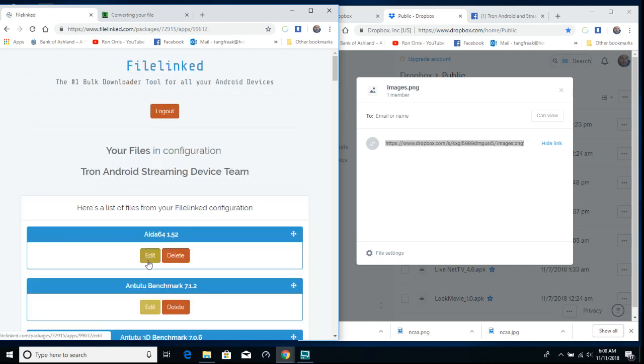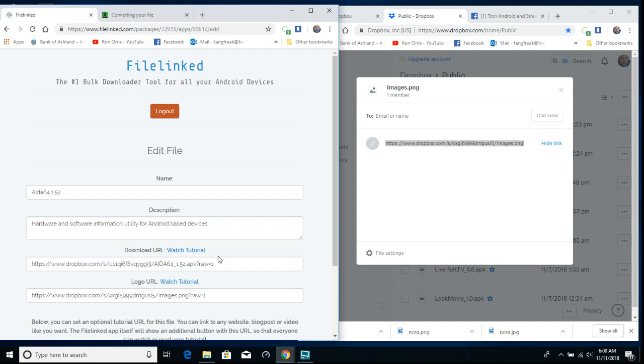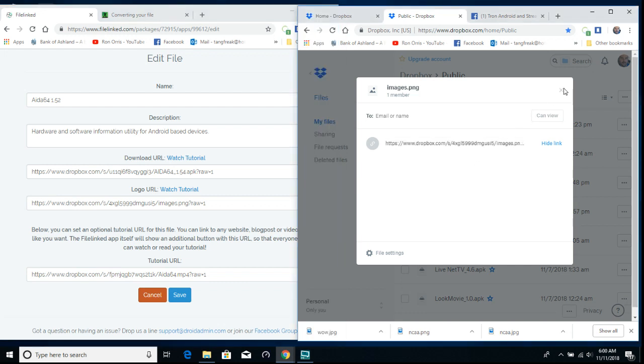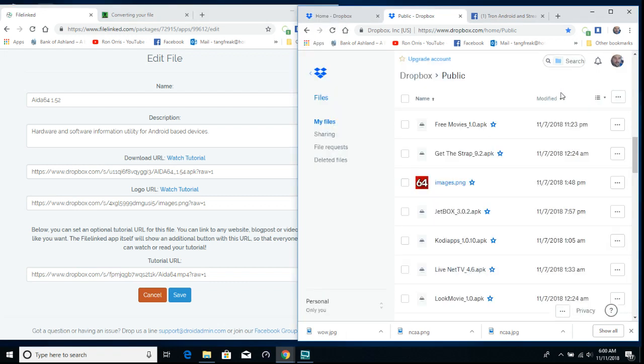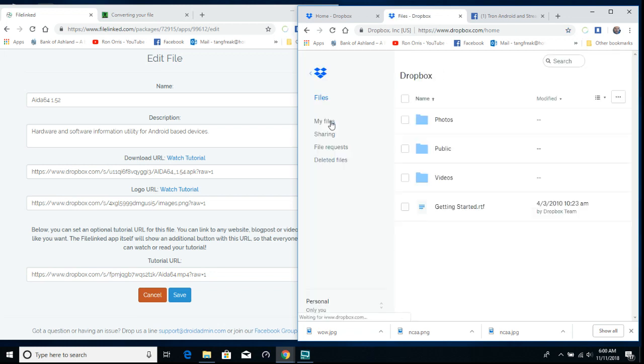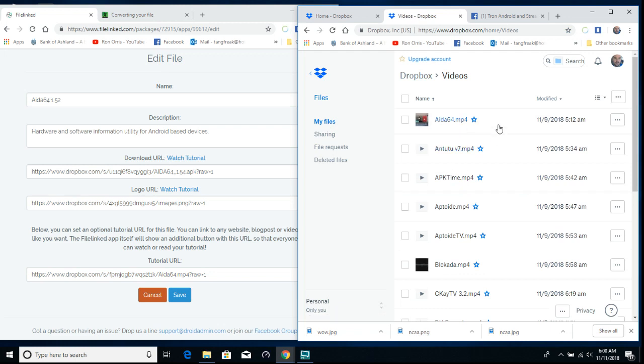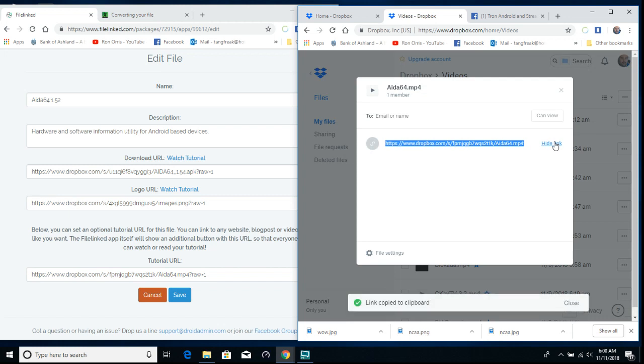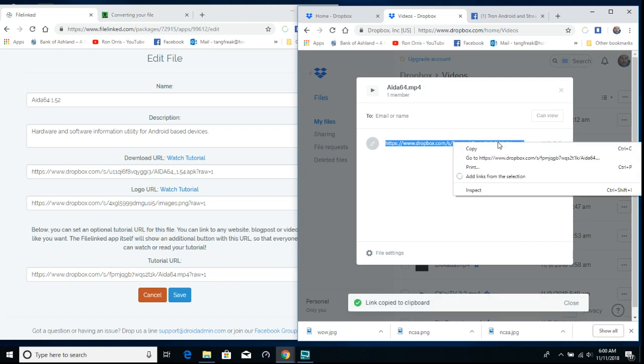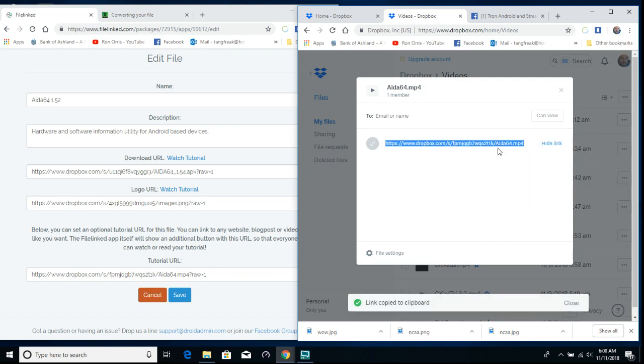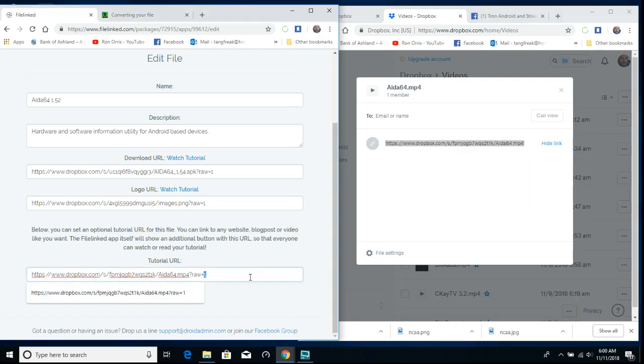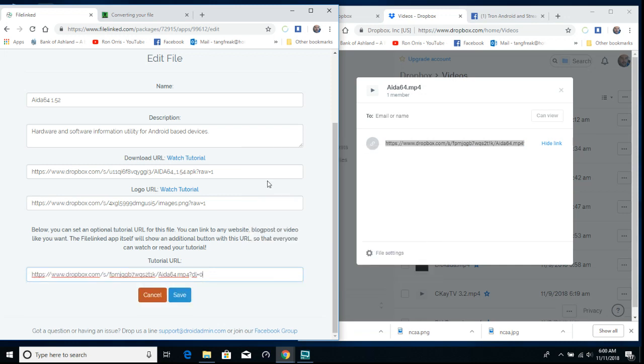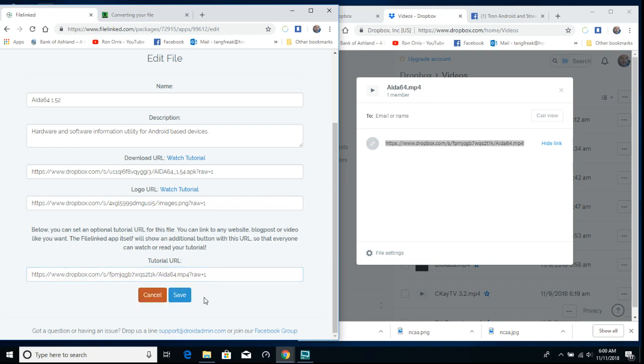Now if you want to do a video, that's down here. You make yourself a video, throw it in the videos file, share, copy link, paste it, raw equals 1, save it.